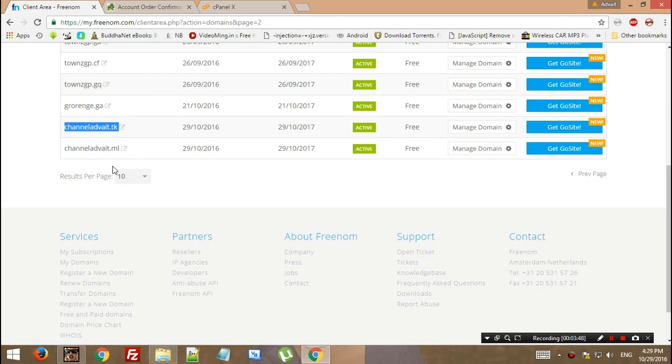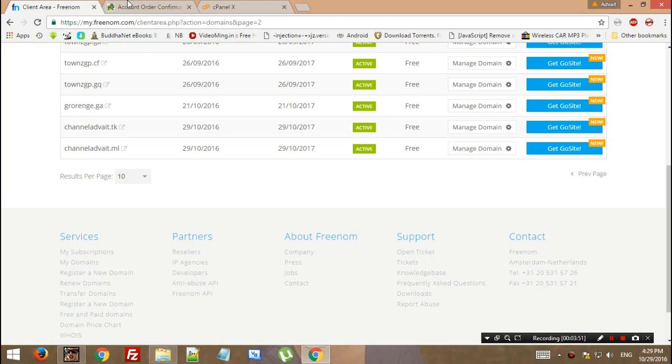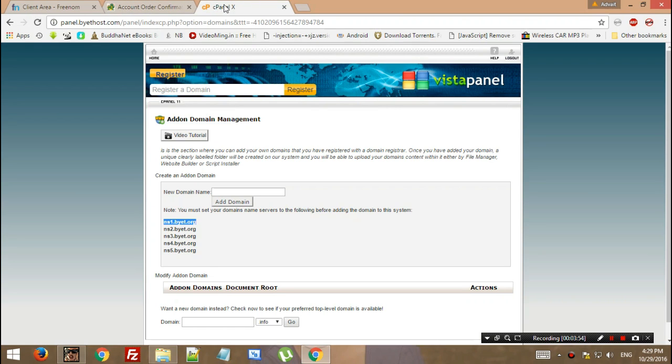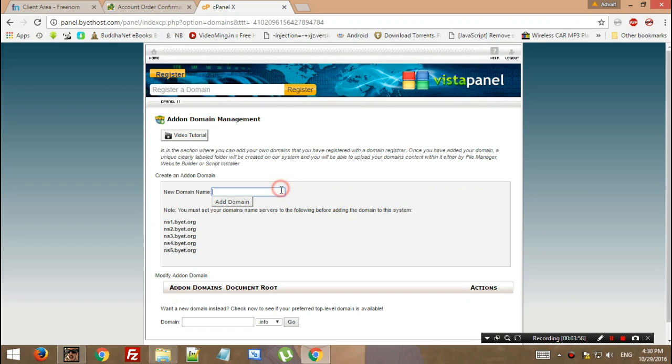You cannot use the TK domain with Bytehost services. You just need ML, GA, CF, or GQ. Now in this cPanel where you were on the add-on domain management, you have to add